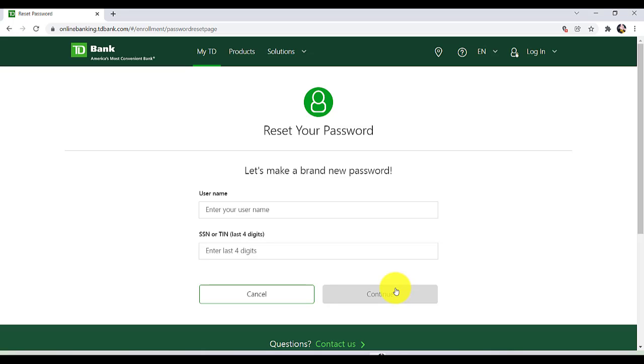So this is how you can change the password of TD Bank's online banking service. I hope this video was helpful for you guys. If it was, please make sure to like, leave a comment, share, and subscribe to our YouTube channel Help Deck.